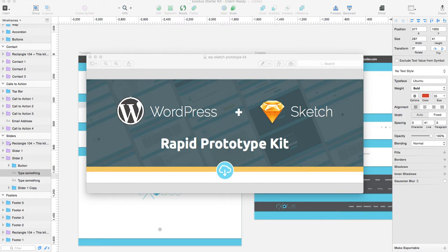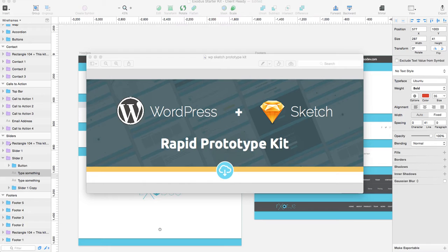Sketch is a great prototyping and design tool. We put everything that we had learned over the last six months and put it into this one starter kit.